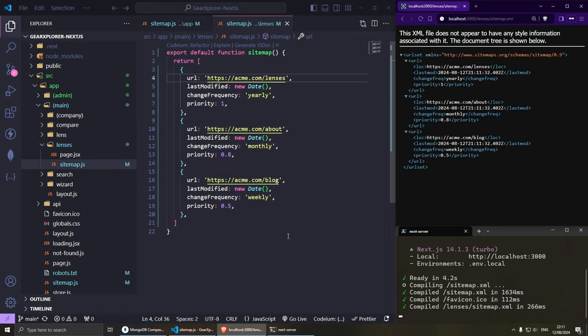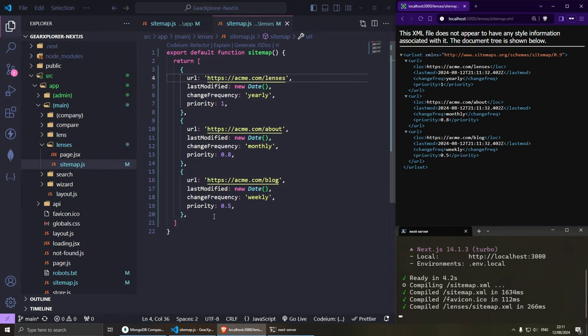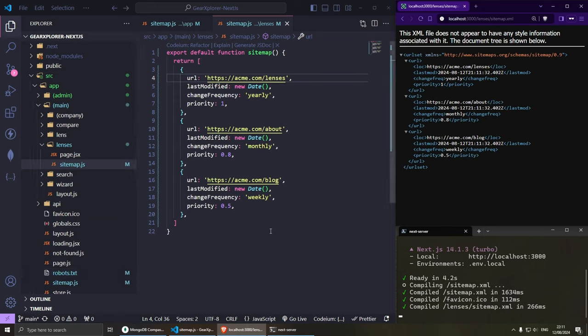There isn't much point in having multiple sitemaps like this unless you have more than 50,000 records per sitemap and you want to split them. Technically speaking, you could just have one sitemap for all your links, but when you reach the limit, you need to spread them out. This is what I'm going to be showing you in the next part.